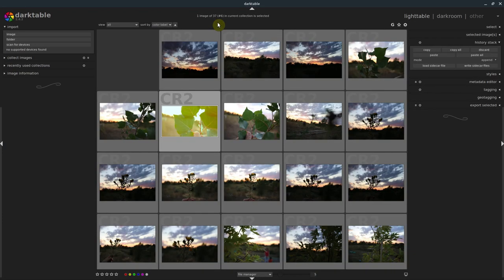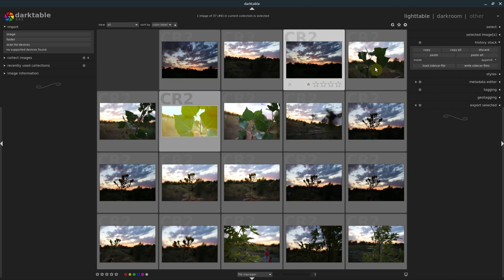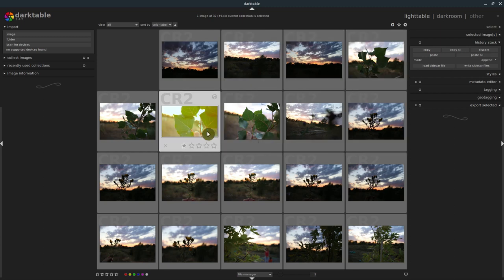Welcome to another darktable tutorial. In this video, I'll show you how to make changes to a single image and then apply those changes to multiple images at once. This is like batch image editing, and it's a really powerful feature of darktable, whether you're working with raw photos or any type of picture.